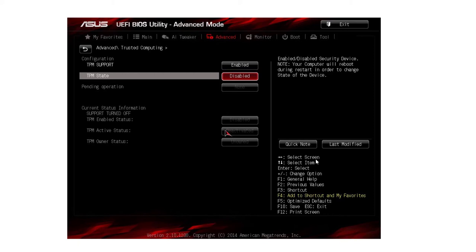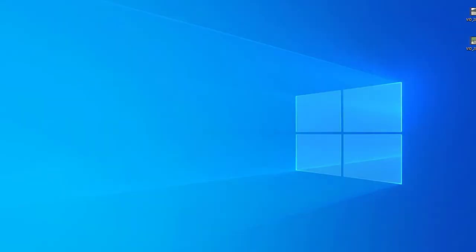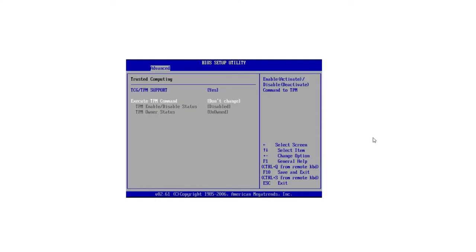If you use another motherboard, let's say an Intel motherboard, then you need to go to Advanced Settings and then TPM command, where you can enable or disable TPM from here.